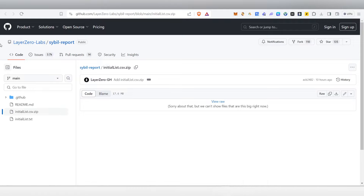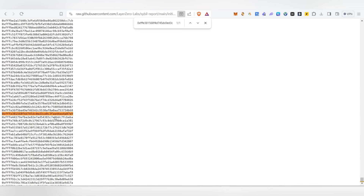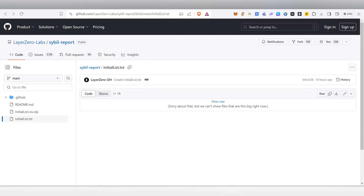To check your address, you can get the spreadsheet link inside my Telegram channel or in the description. Click the link and it will take you to the spreadsheet. This is the initial list - press Ctrl+F and paste your wallet address. If your address is marked as sybil, it will show up here. If it is not marked as sybil, your address will not be found in this form. This is the initial list.